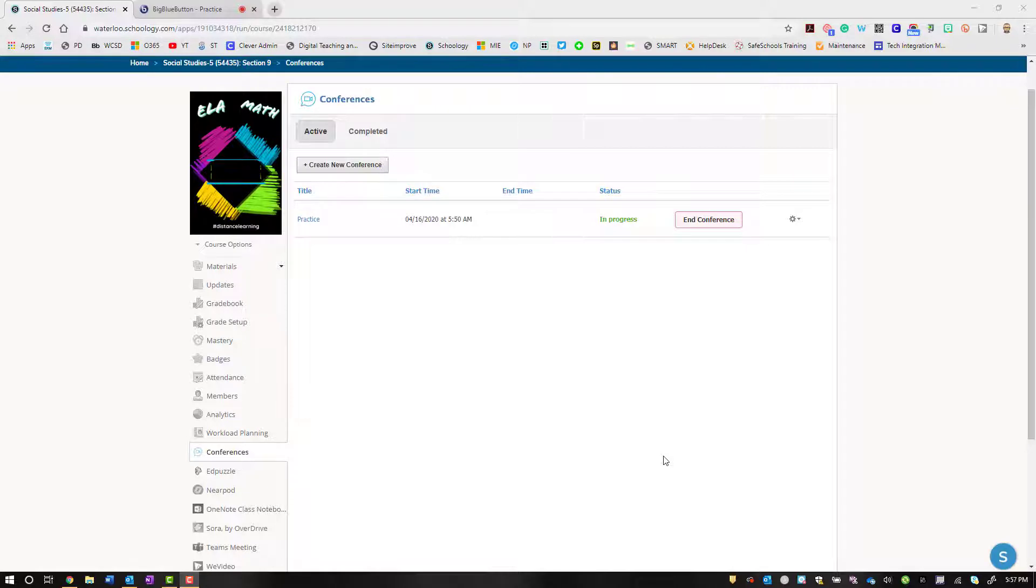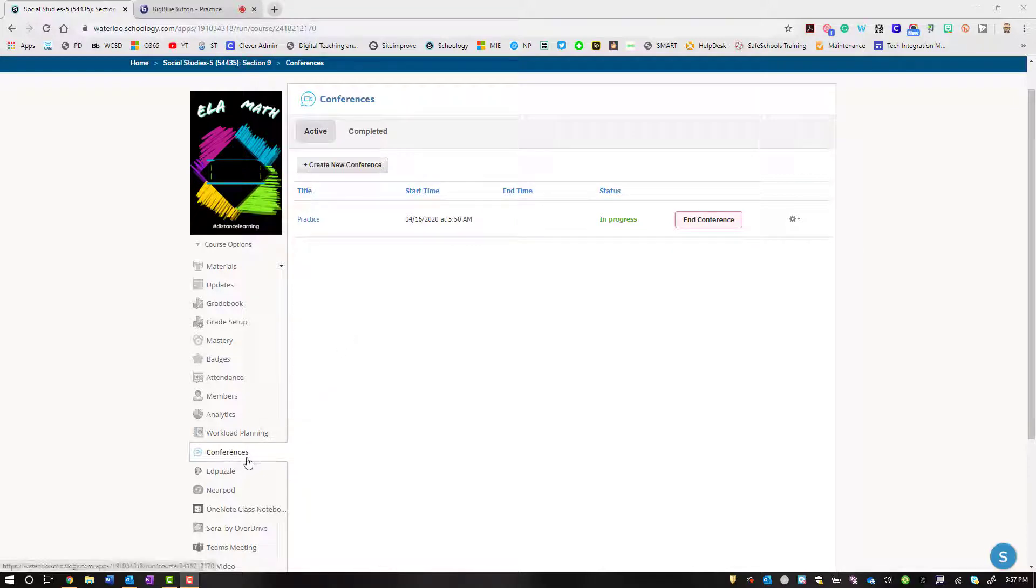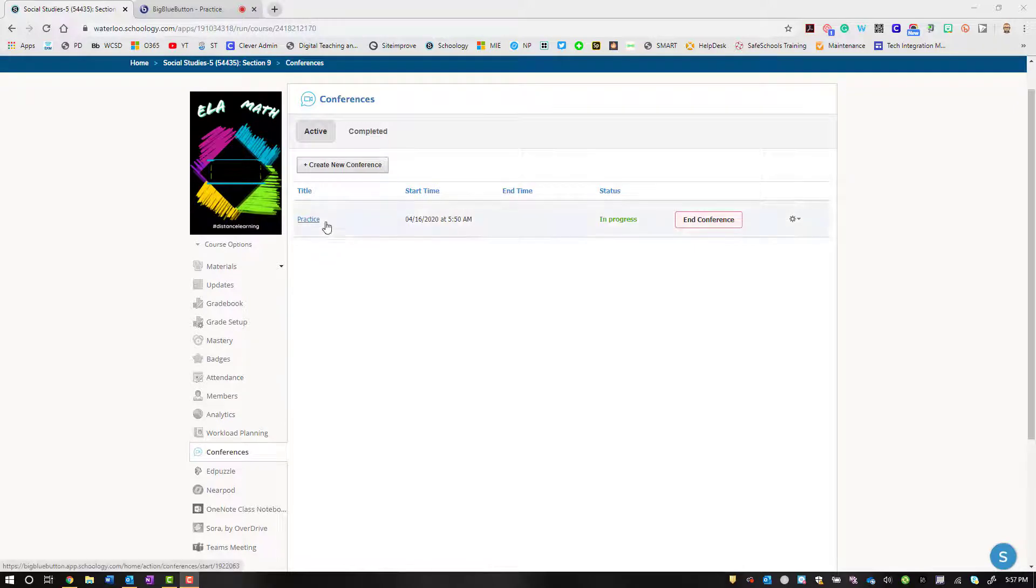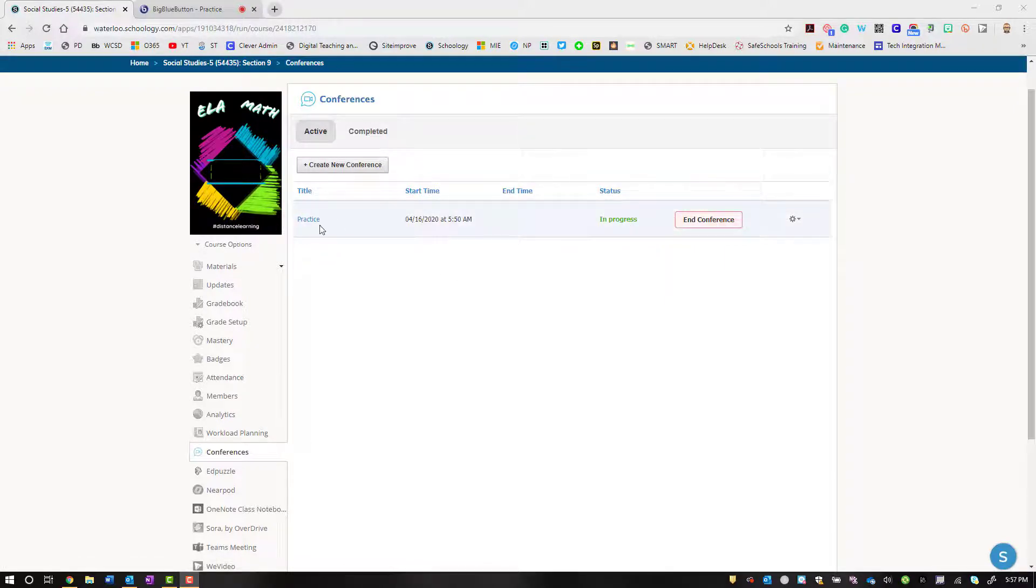Hey, in this quick tip we're going to look at admin features in Conferences, which is video conferencing built into Schoology. You get Conferences on the left-hand side, create your conference, and when a conference is in progress, students will see the same thing in progress. They won't see 'End Conference'.